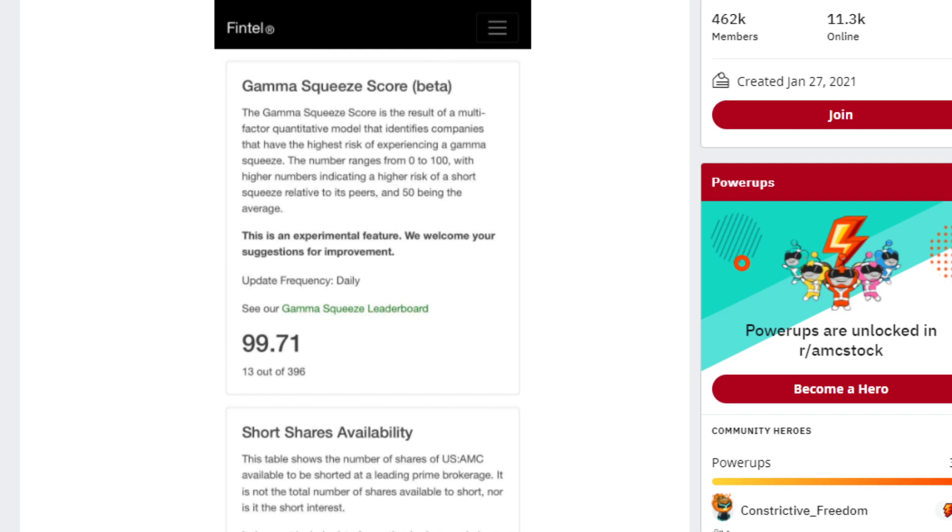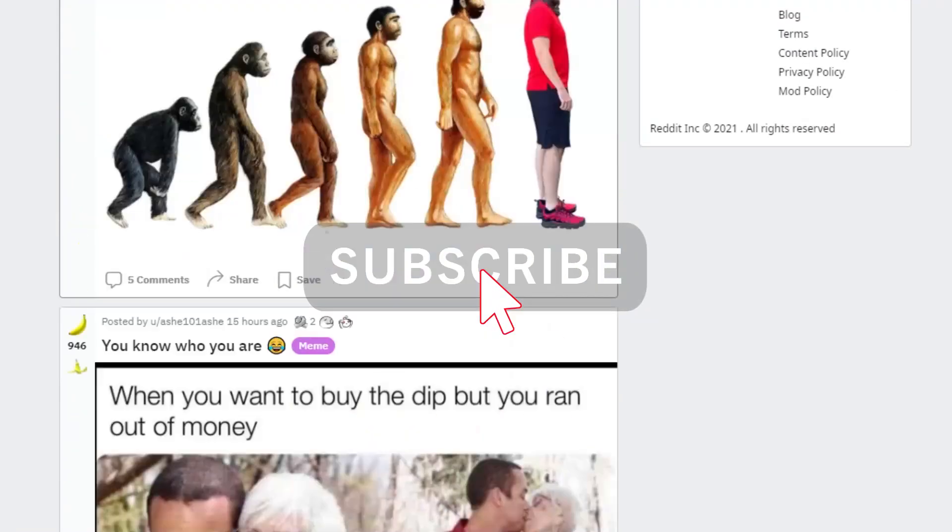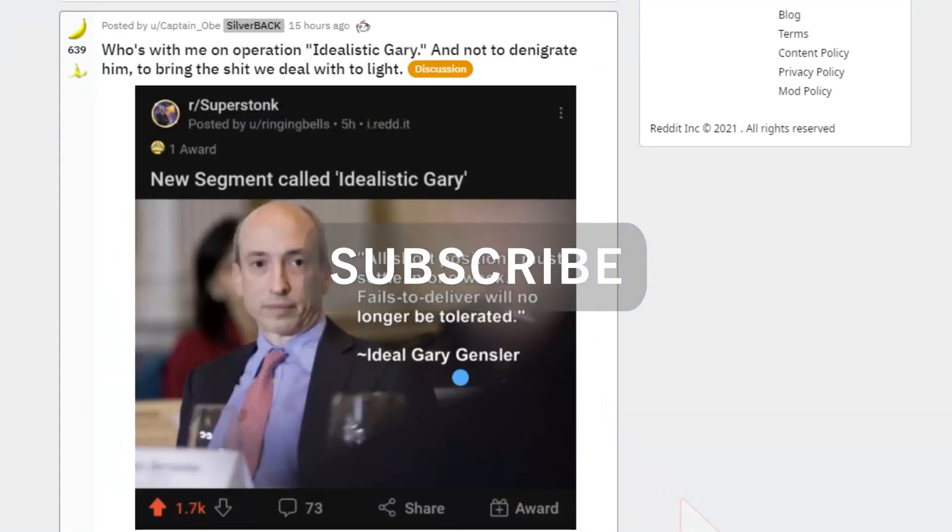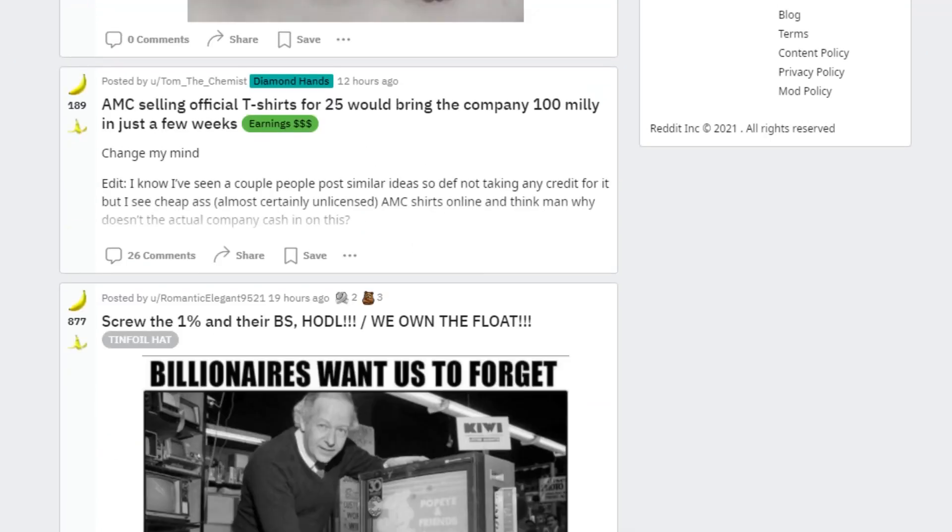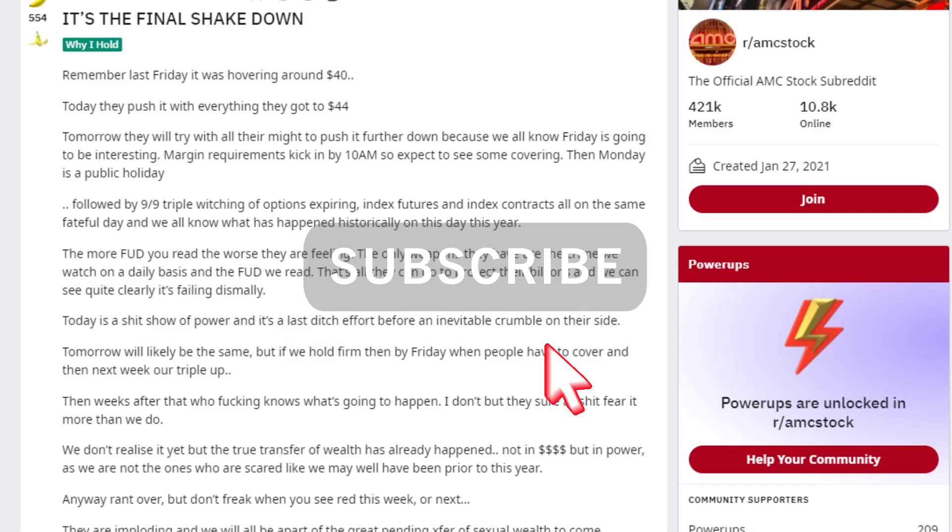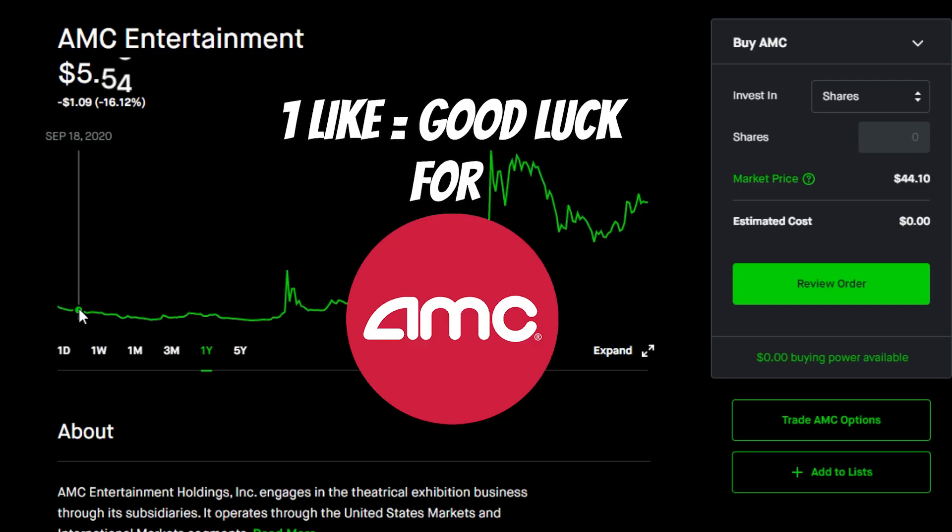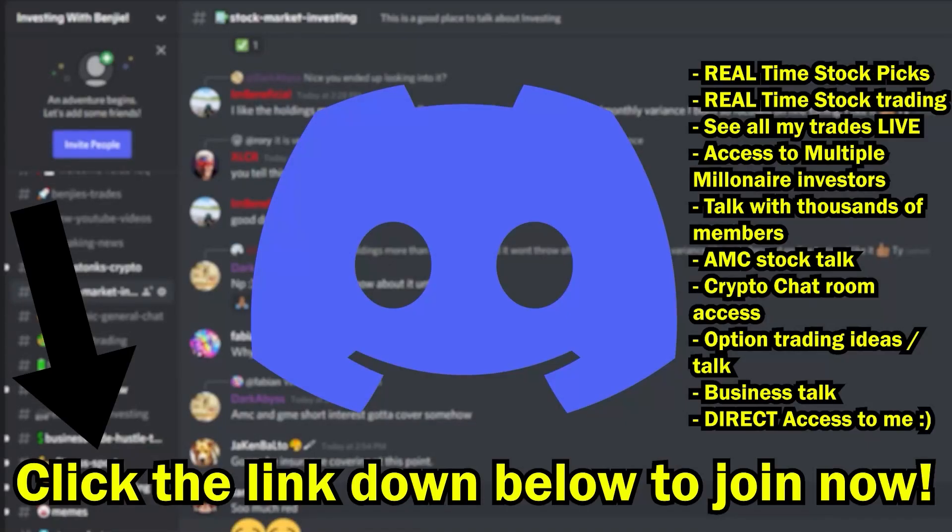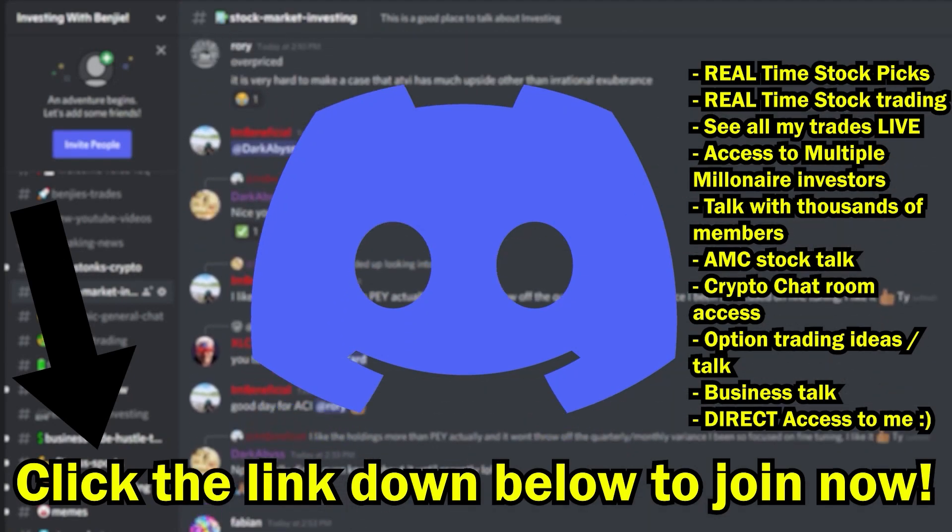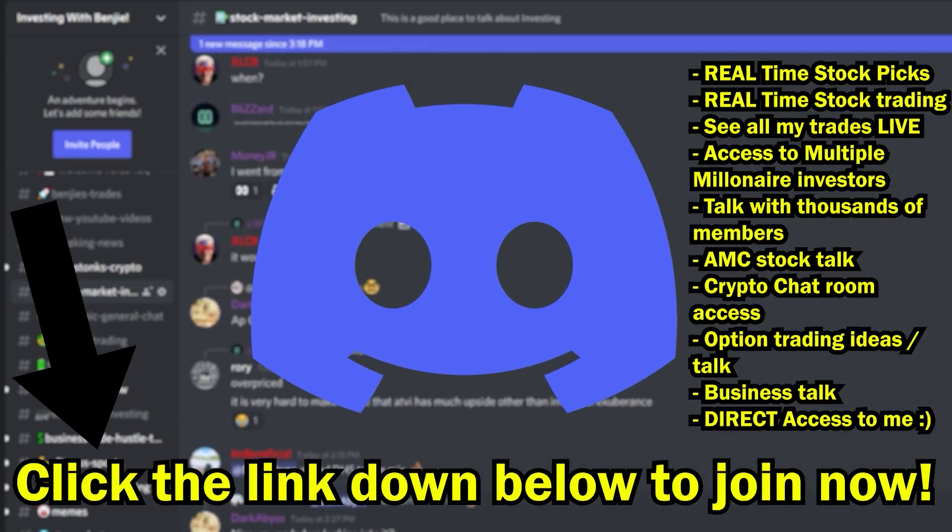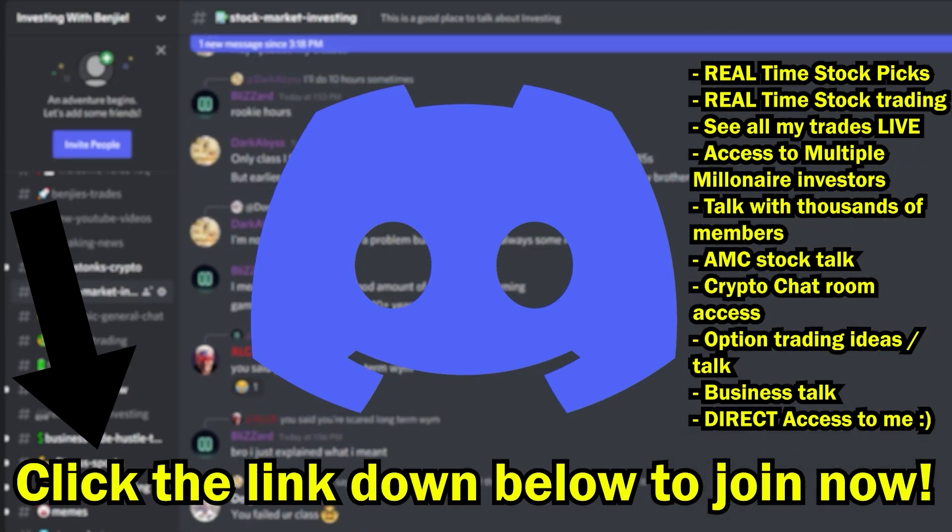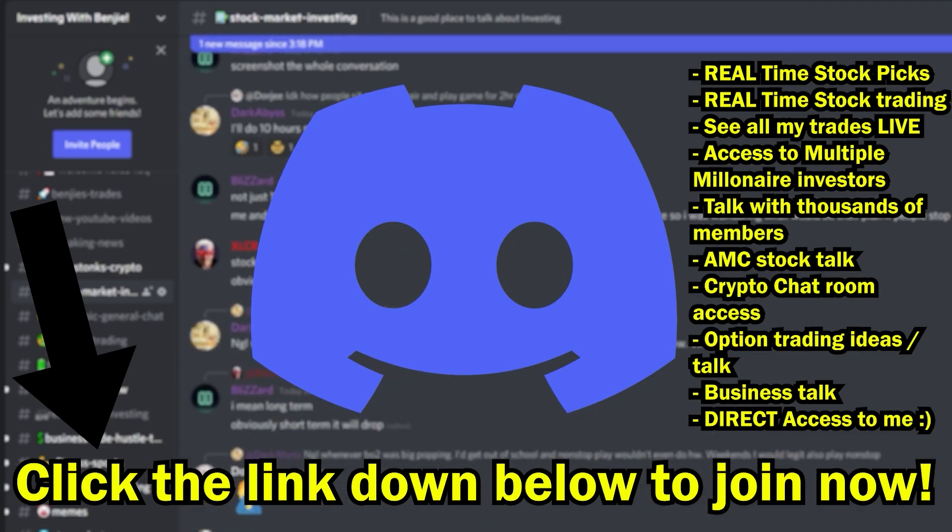But if you want to stay up to date with everything else that's going on with AMC, because trust me there's a lot more to go through, make sure to please subscribe to my channel with notifications turned on so you never miss out on a video. Also drop a like in this video for some good luck moving forward for AMC, and lastly go to the second link down below in my description and join my private exclusive Discord server. Thanks as always guys, I'll see you in the next one.